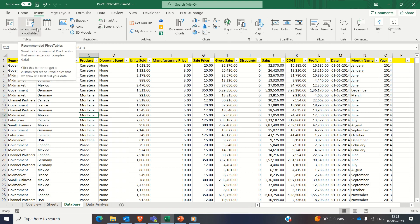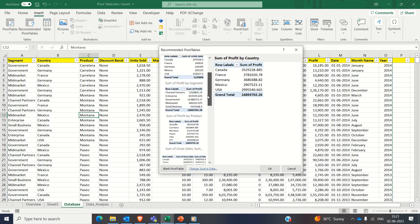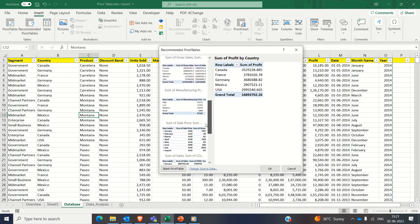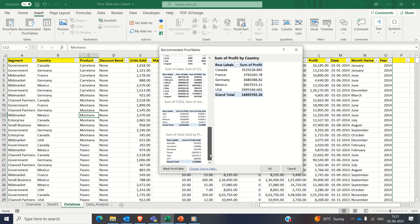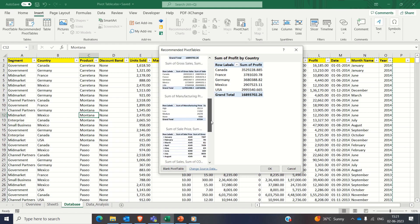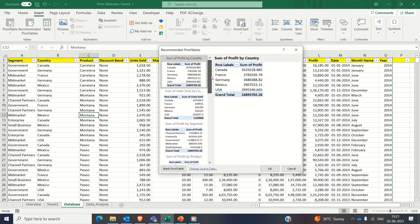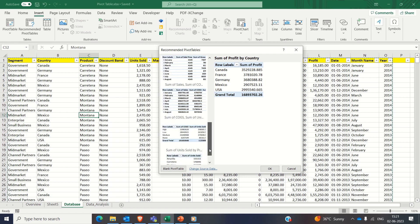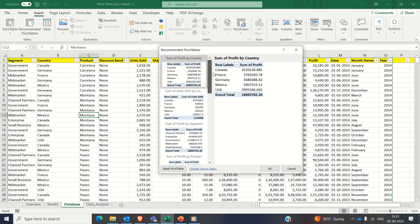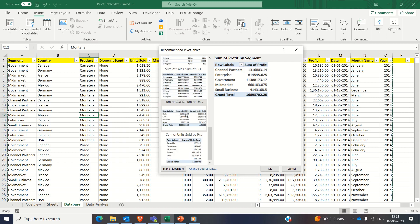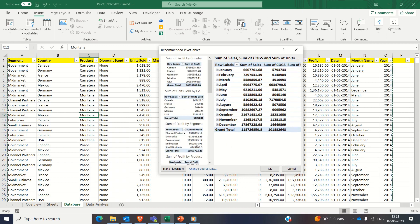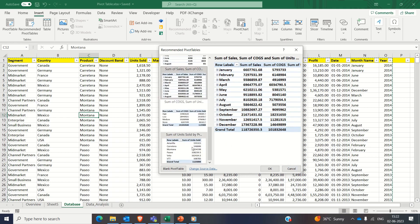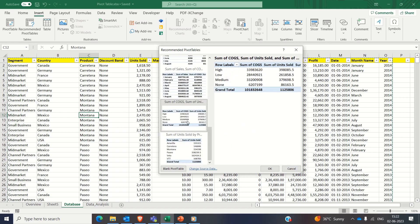This feature analyzes your data and suggests pre-configured pivot table layouts that best suit your data set. It automatically identifies key attributes and suggests appropriate arrangements, making it easier for you to create pivot tables quickly. You can explore the recommended options and choose the one which fits your requirement analysis. This feature is especially helpful for beginners or when you are dealing with unfamiliar data structures.